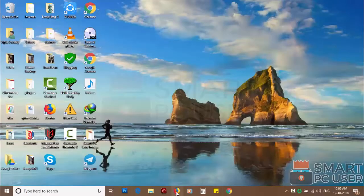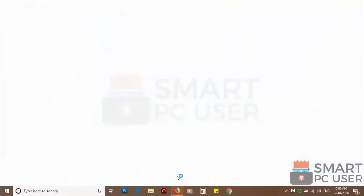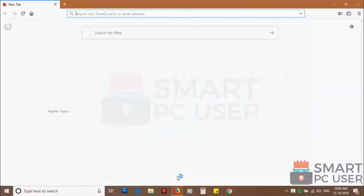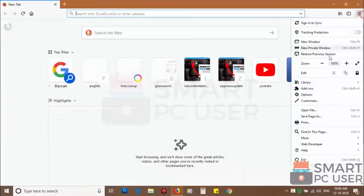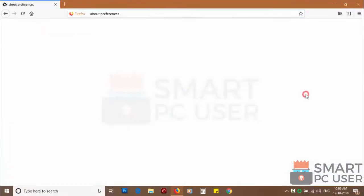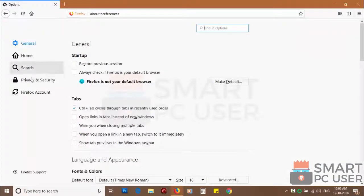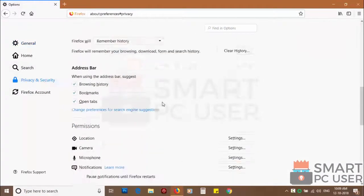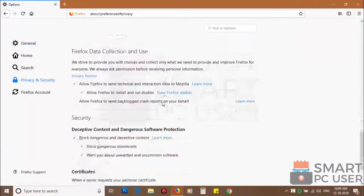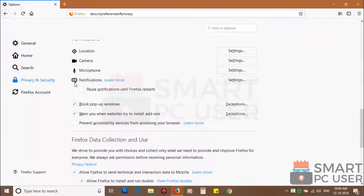To remove notifications from Firefox, open it and click on menu button and choose options. And click on privacy and security. Scroll down to find notifications and click on settings.